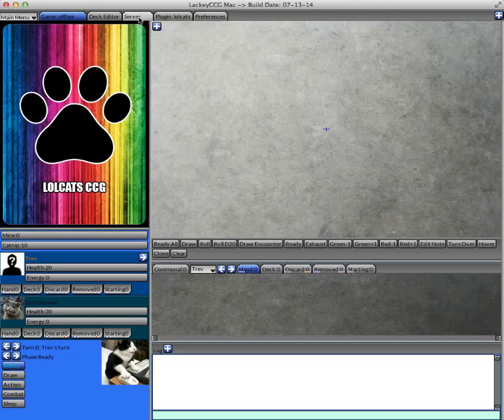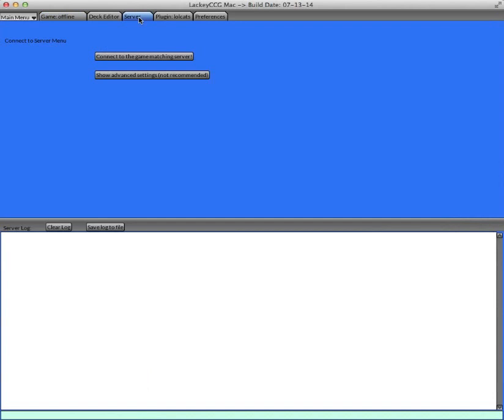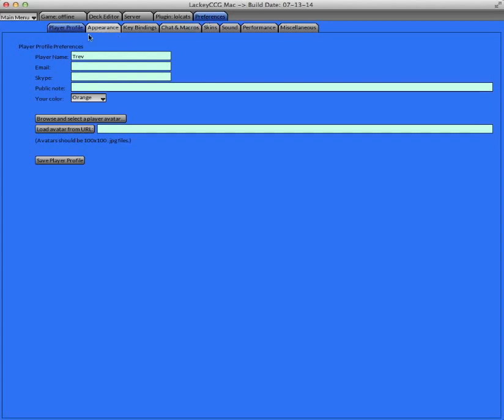The first thing you'll want to do is click the server tab and then you're going to want to connect to the game matching server. Before you do so, make sure you in your preference section set your profile name.